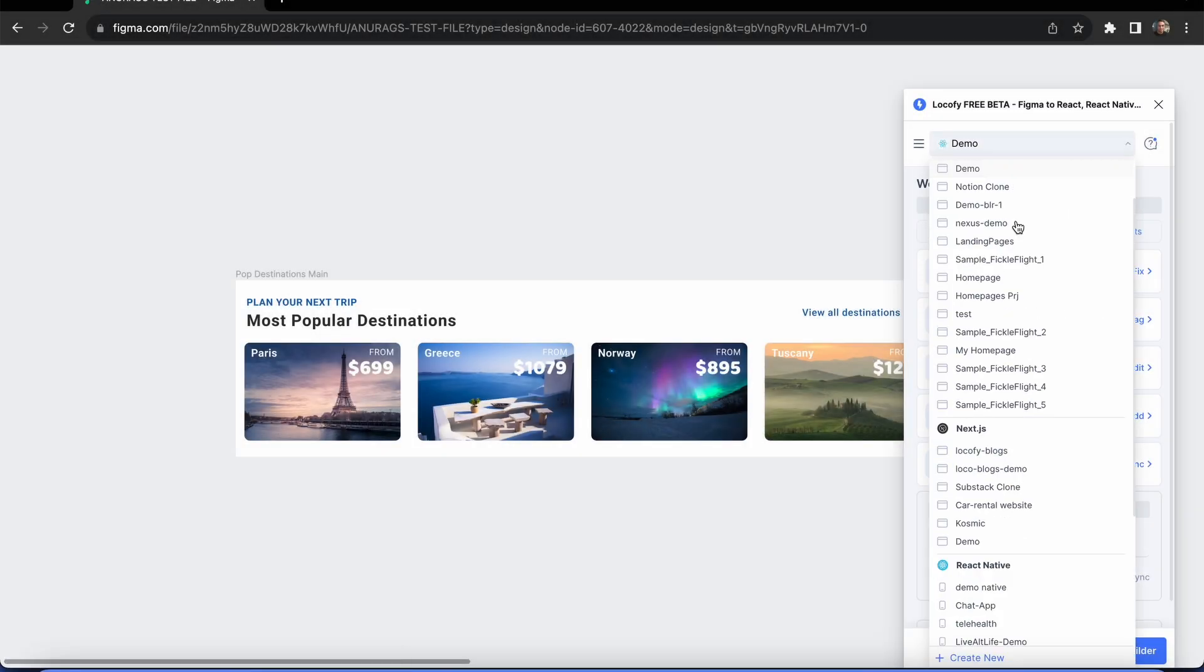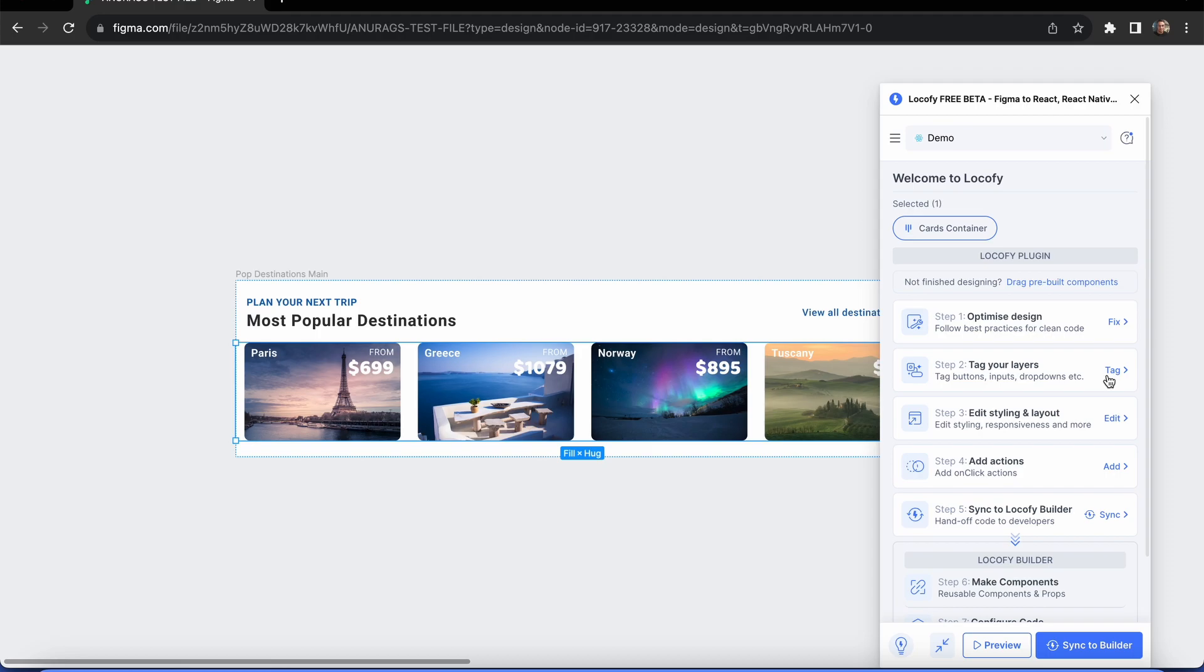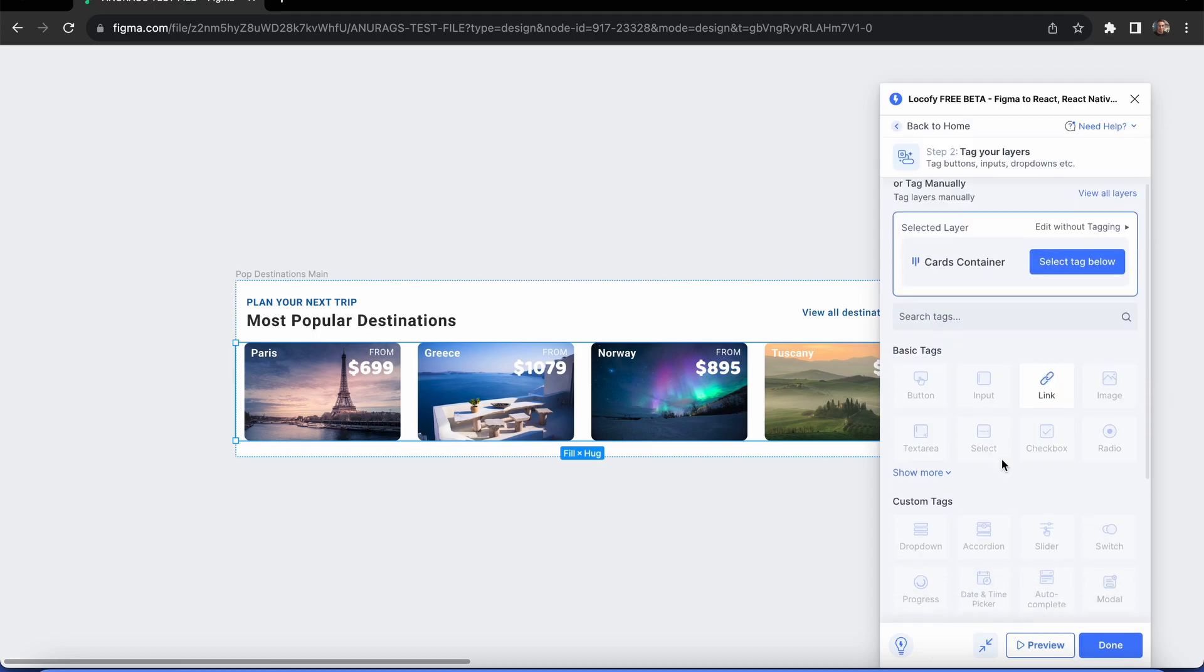To start tagging, first make sure you are on our web framework. Next, select the design element and go to step 2 on the Locify plugin.